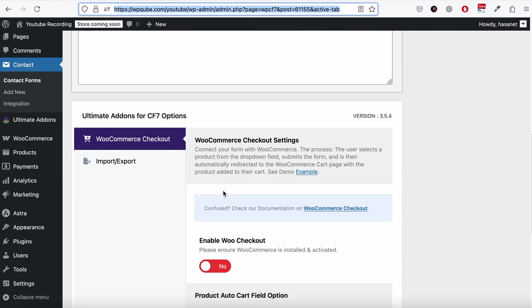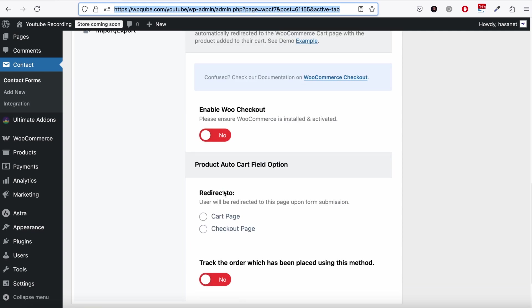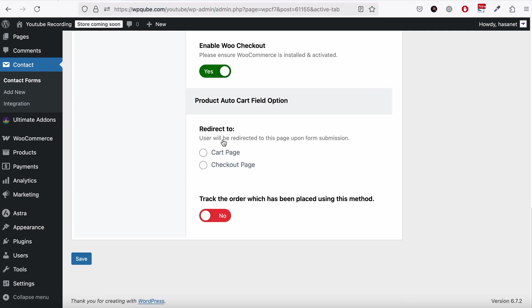So here we have these options on the bottom. We enable WooCommerce checkout. And here you can see the option like do you want to redirect to cart or checkout page. Now for this video, we are redirecting to the checkout page.